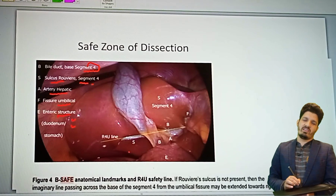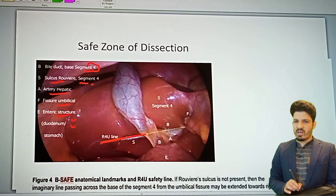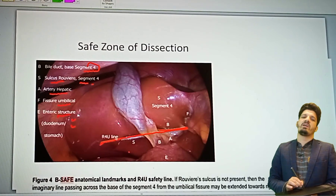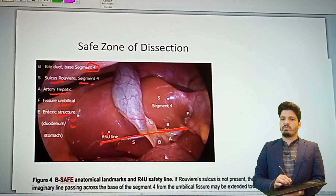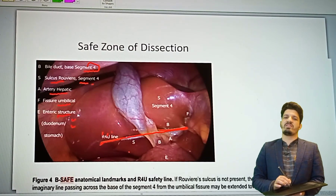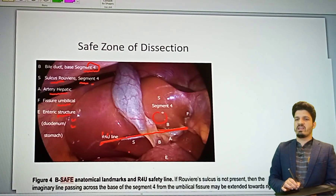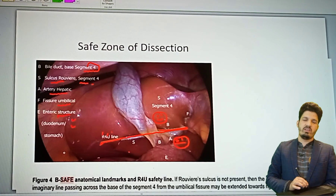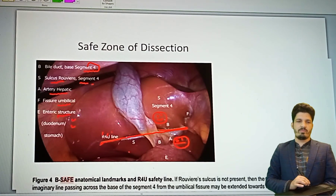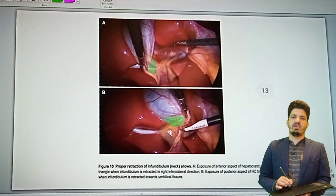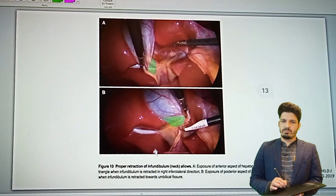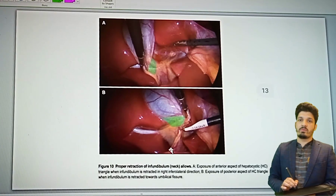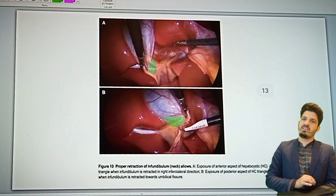We will use the R4U line — an imaginary line where R is Rouviere's sulcus, 4 means the base of segment four of the liver, and U is the umbilical fissure. Any dissection above this imaginary line will be safe; any dissection below this line will be unsafe. Be conscious, be gentle, and dissect above this line to remain safe. Proper retraction of the infundibulum inferolaterally and the gallbladder fundus toward the right shoulder will expose the critical view of safety beautifully.